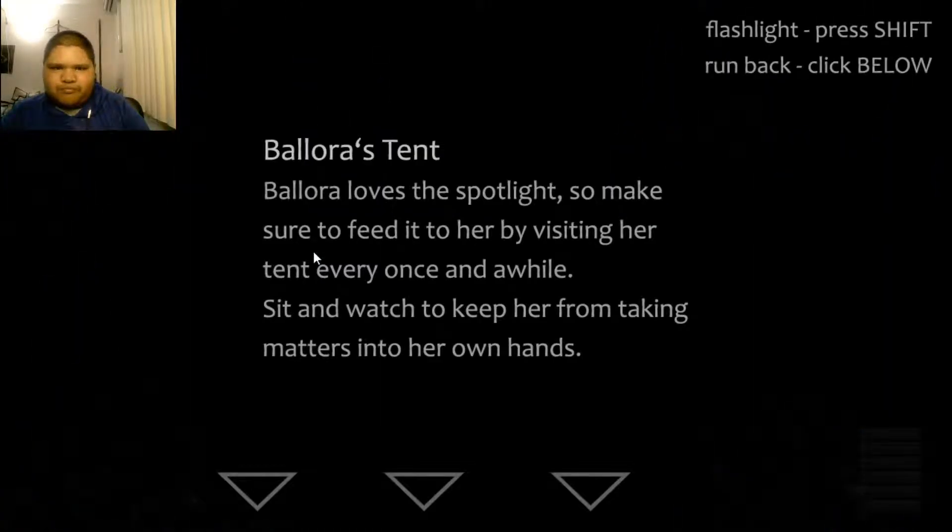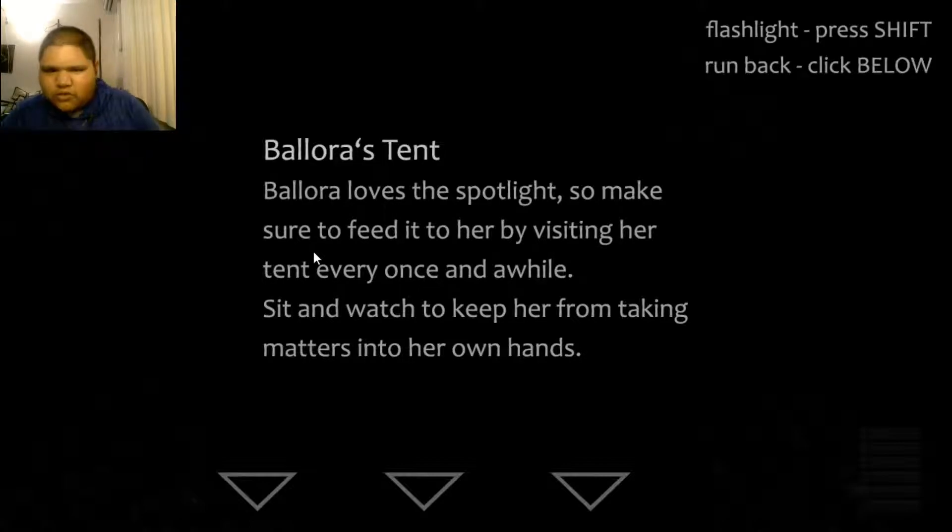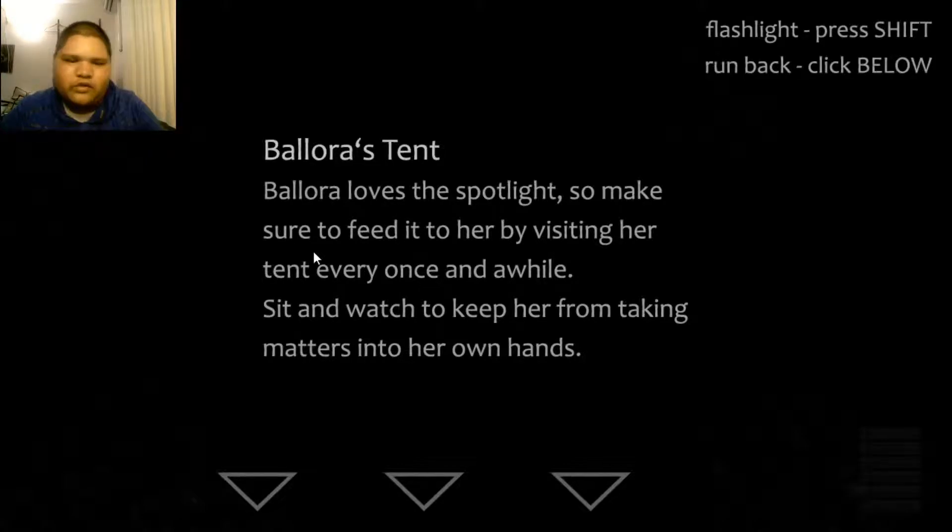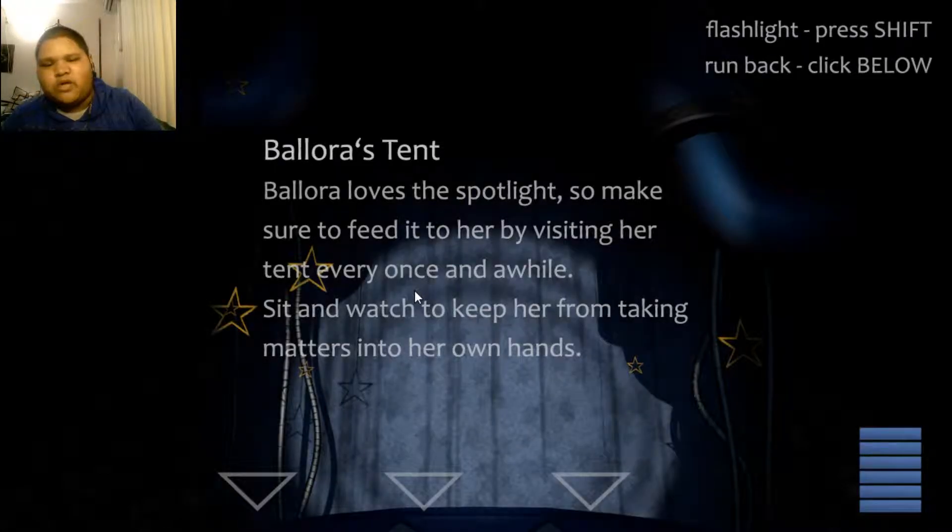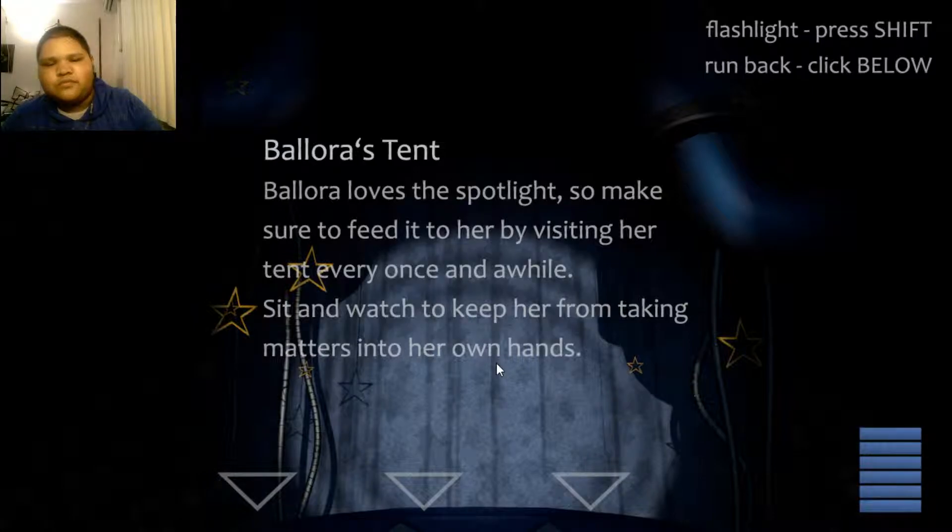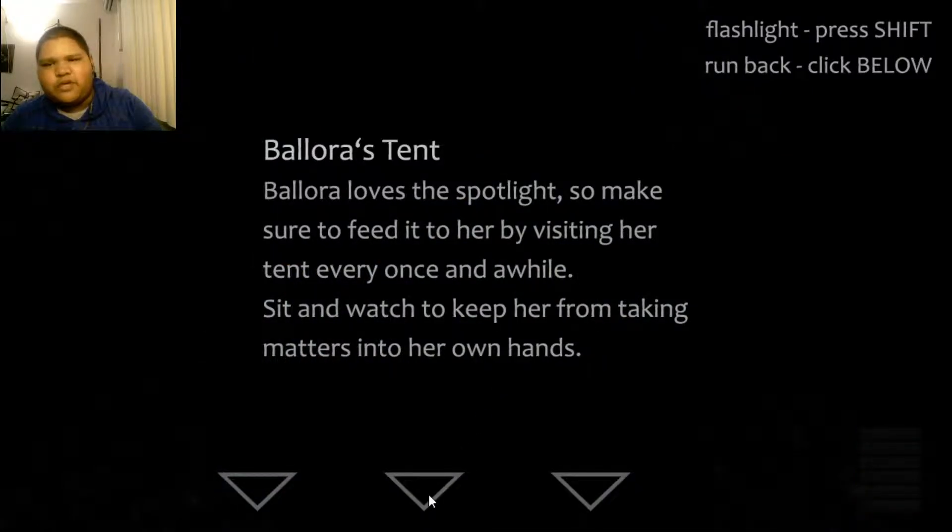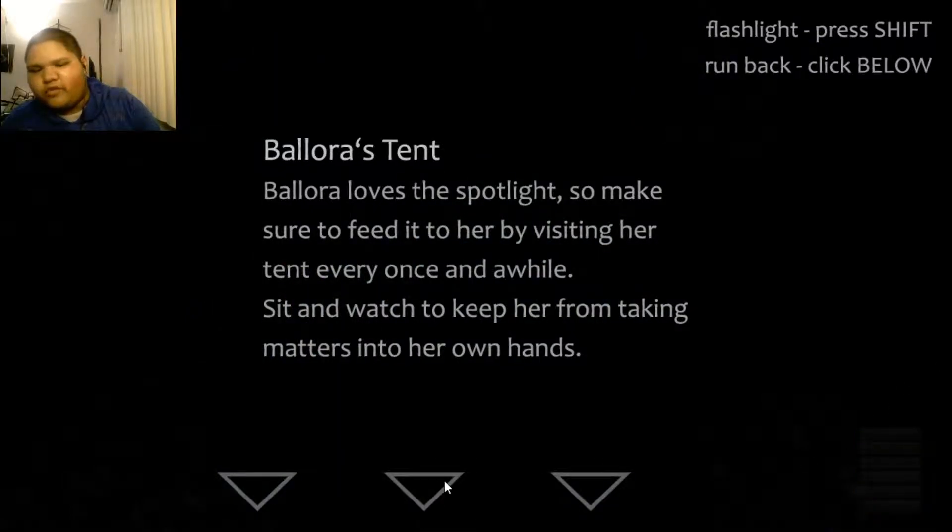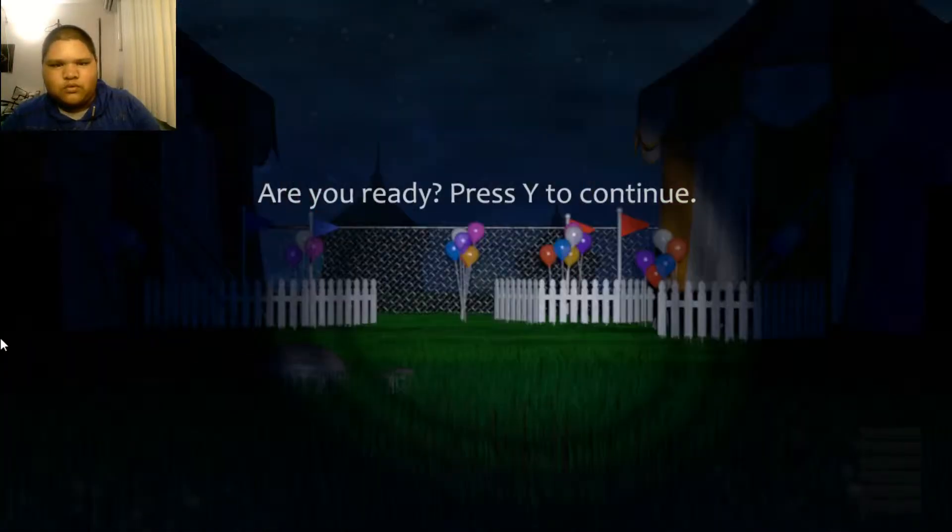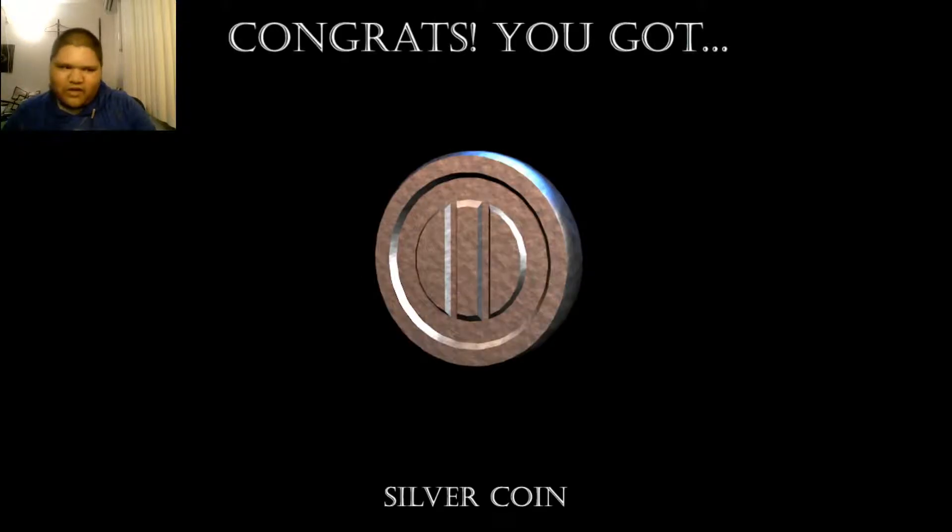Balora's tent. Balora loves the spotlight. So make sure to feed it to her by visiting her tent every once in a while. Sit and watch to keep her from taking matters into her own hands. Oh, so she's almost like okay. So there's also a bar for her to tell her if she's close or not. Are you ready? Press while I continue. That was just a tutorial night.